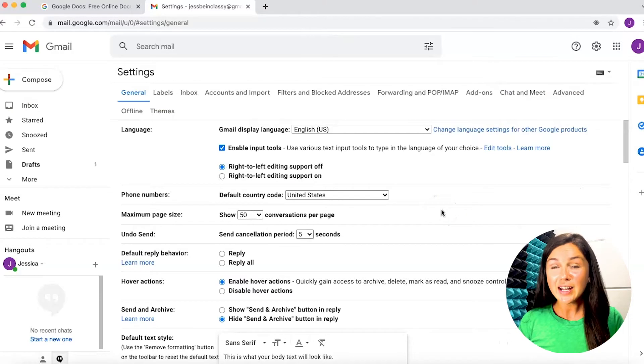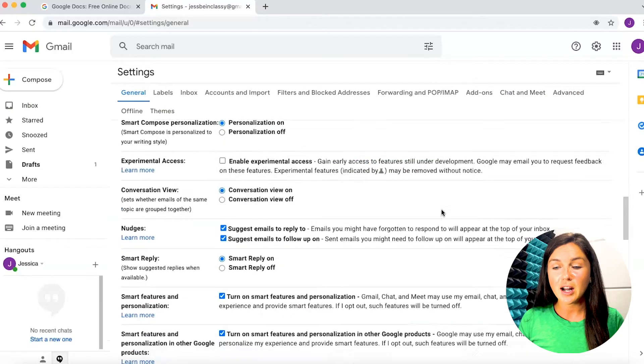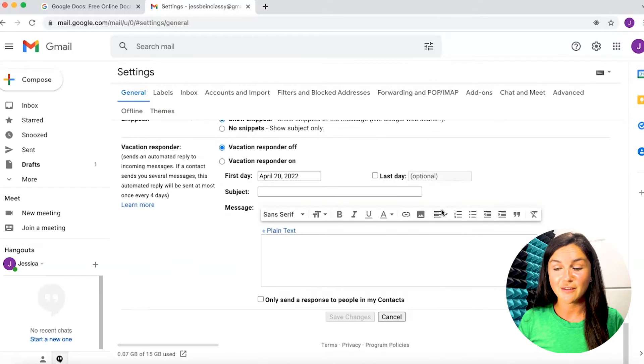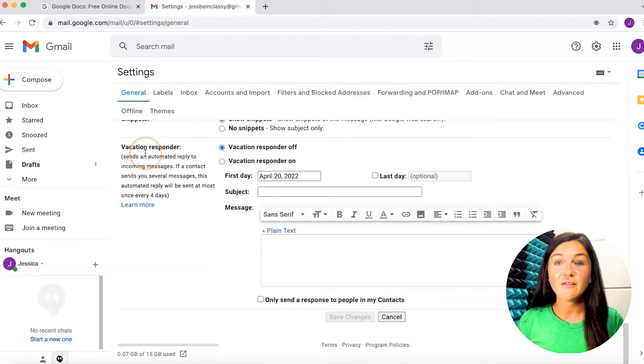Go ahead and scroll all the way down to the bottom of the general page, which is the default page, and then you'll see a vacation responder.